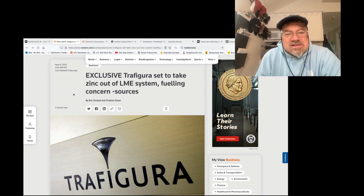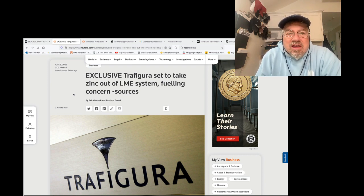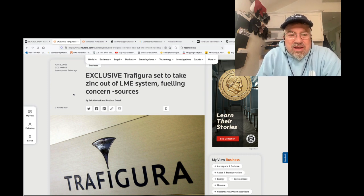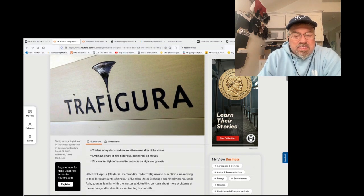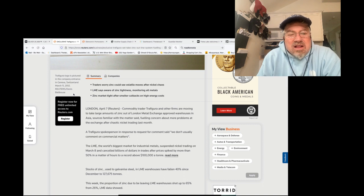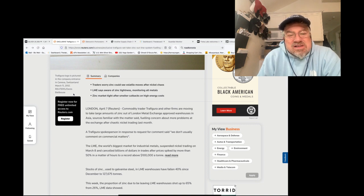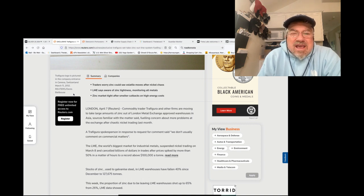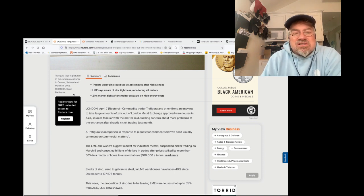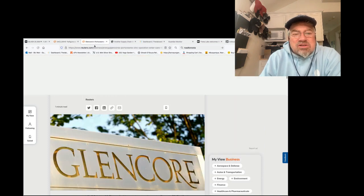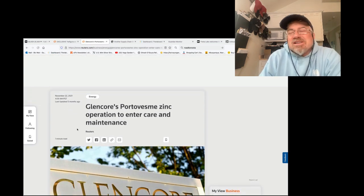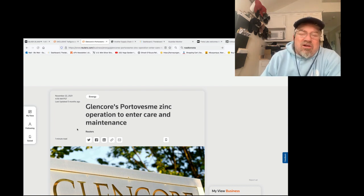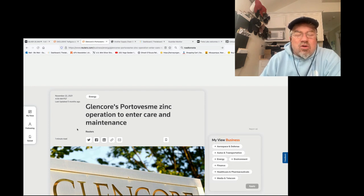The latest is the same people I've been talking about for a long time. Trafigura and Glencore are squeezing the zinc market this time. Exclusive: Trafigura is set to take zinc out of the LME system, fueling concerns, sources say. Traders worry zinc could see volatile moves after nickel chaos. LME says it's aware of the zinc tightness, monitoring all metals. Zinc market tight after smelter cutbacks on high energy costs. It's bullshit. That's bullshit. This is a game. It's a lie. They're saying high energy costs, we're going to cut back zinc. And oh, by the way, at the exact same time, Glencore's Portovesme zinc operation to enter care and maintenance.